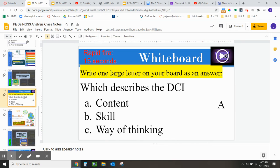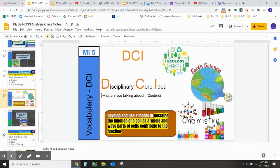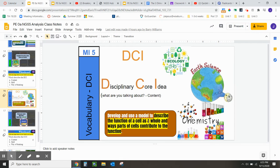Slide 15 will be a whiteboard for you to self-assess yourself. Slide 16 will be the disciplinary core idea — using a performance expectation without the answers when you're in present mode. Try to identify the content, the knowledge, the science knowledge that this performance expectation is referencing.